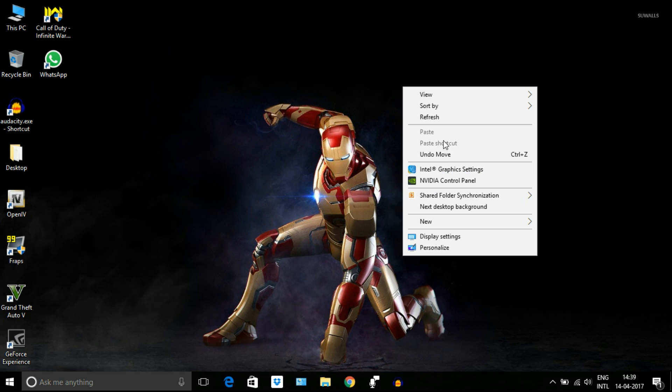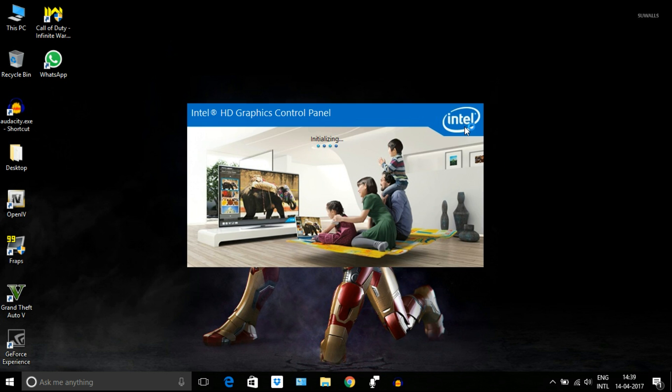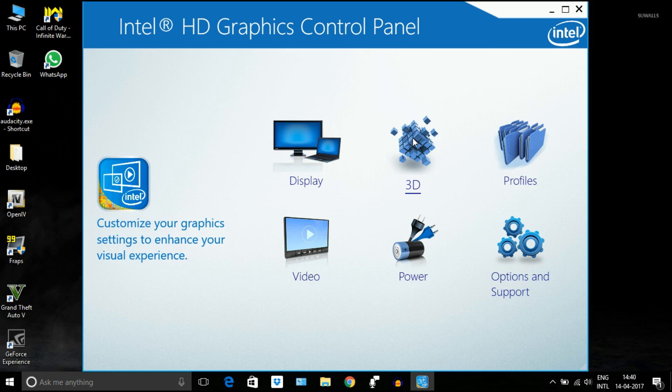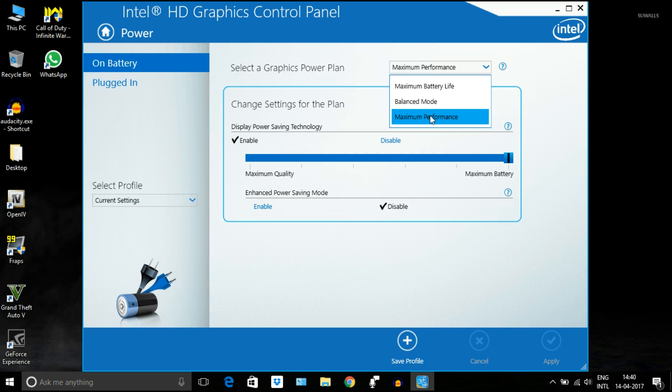First step is right-click on your desktop, then go to Intel Graphics Settings. Choose power option, then select graphic power plan to maximum performance. This is also maximum performance in the next menu.